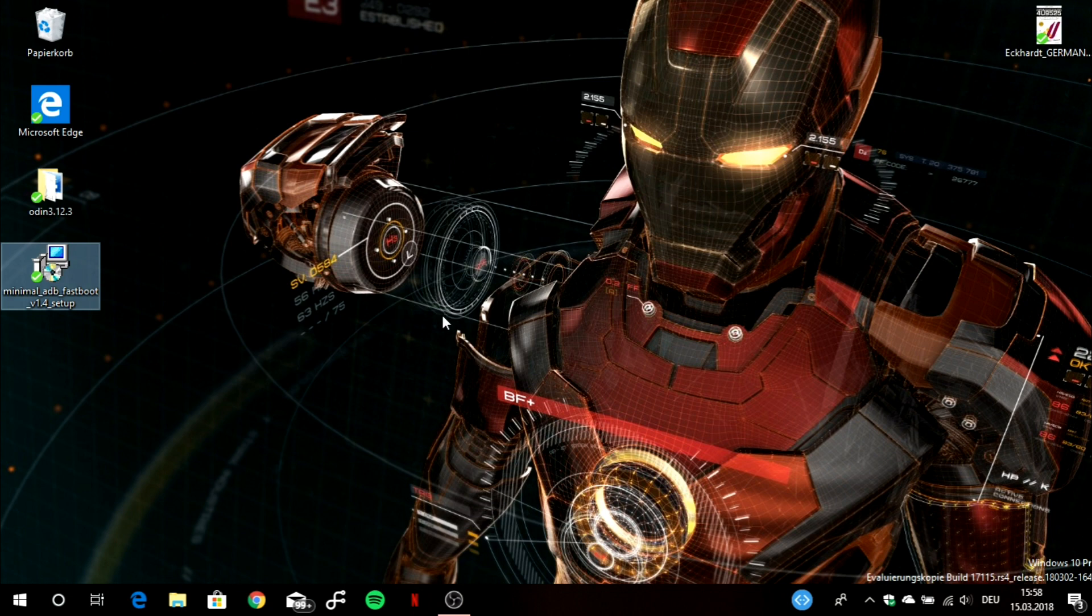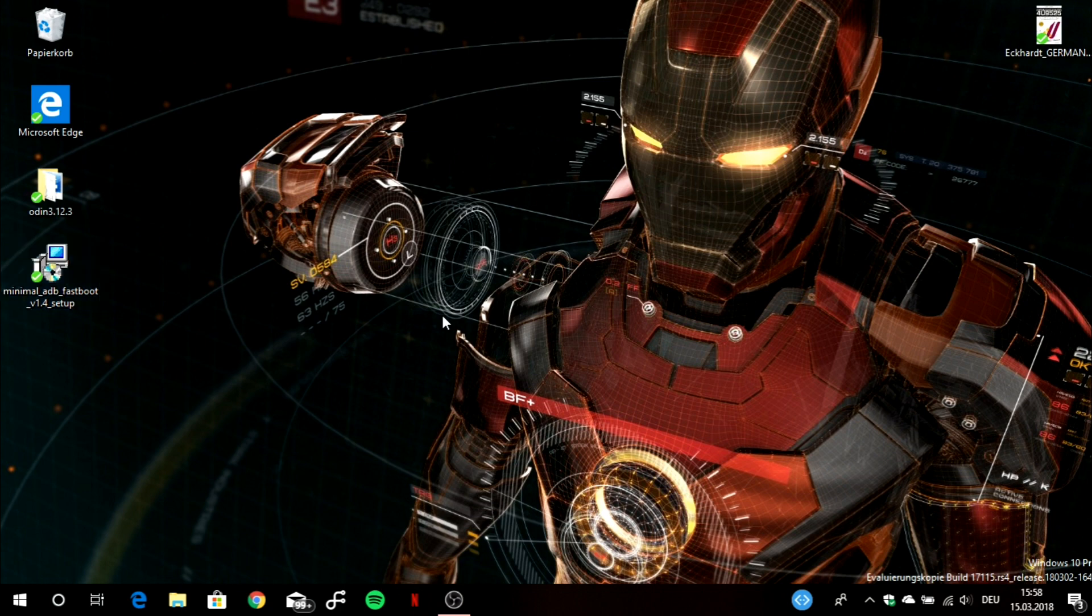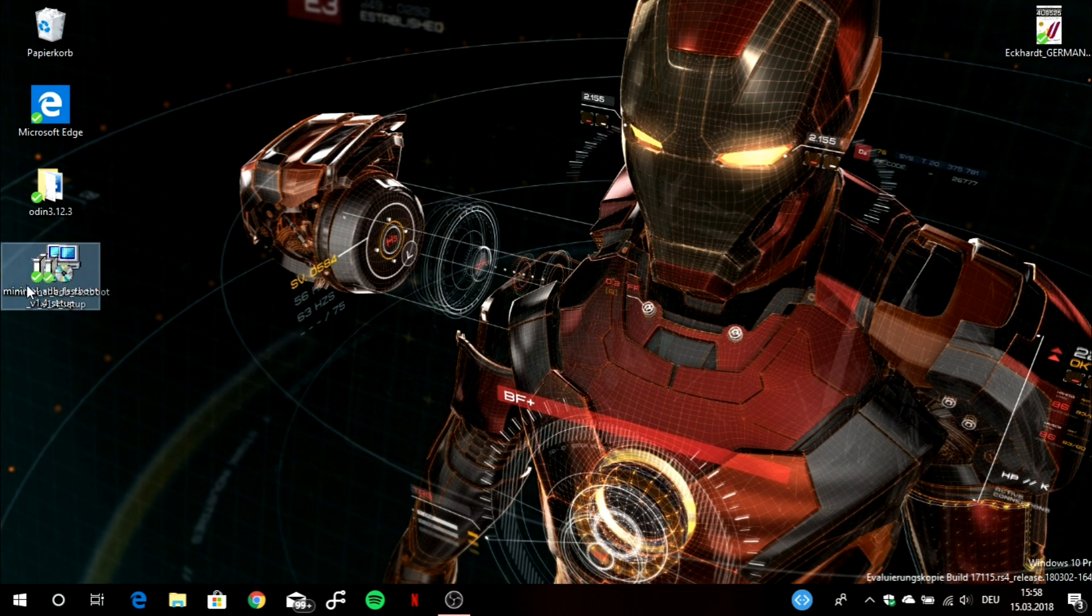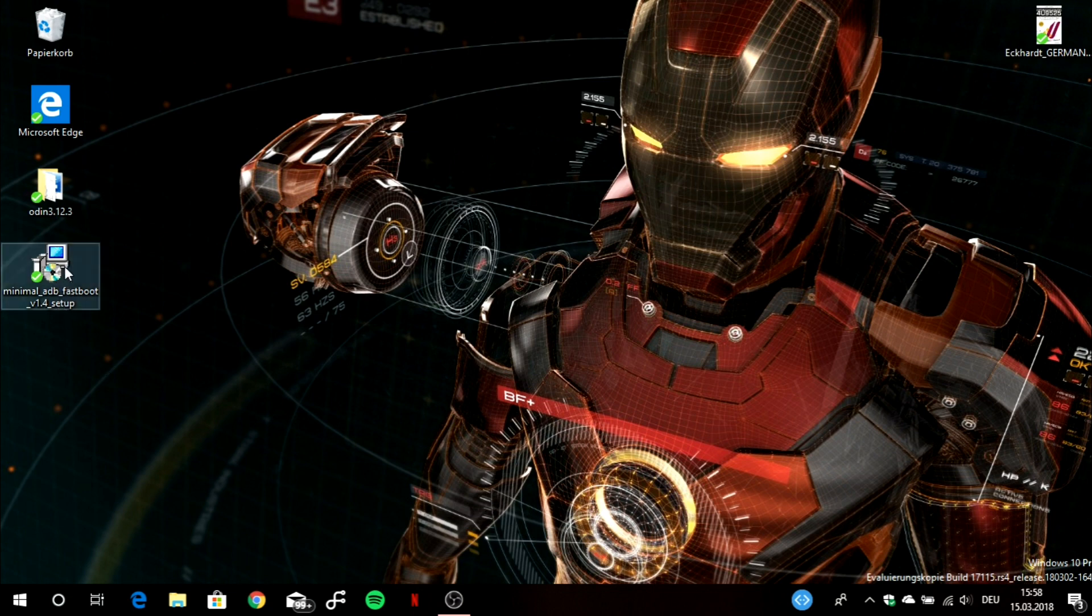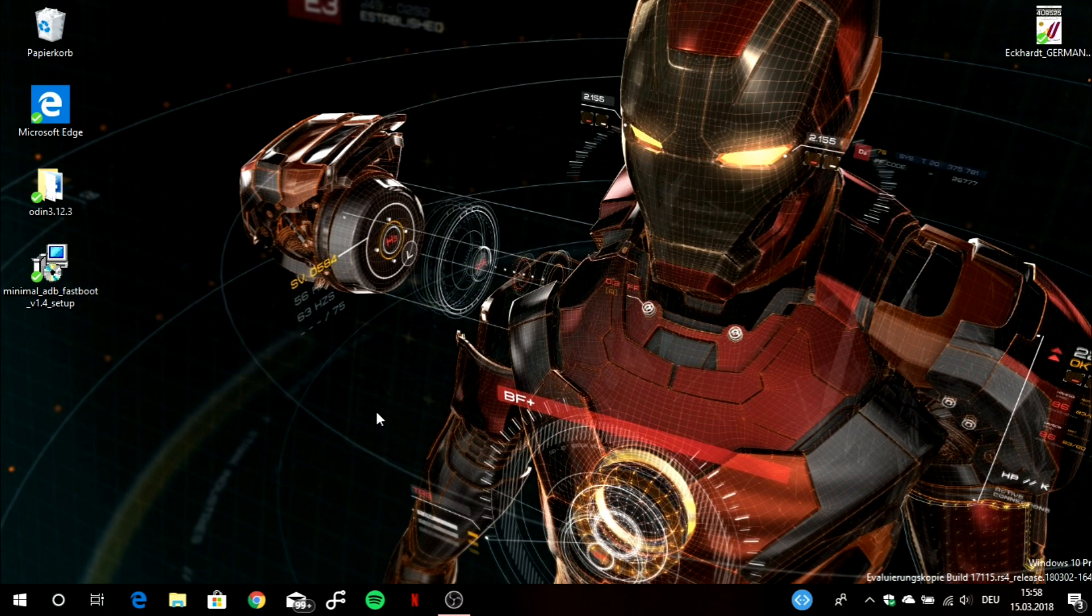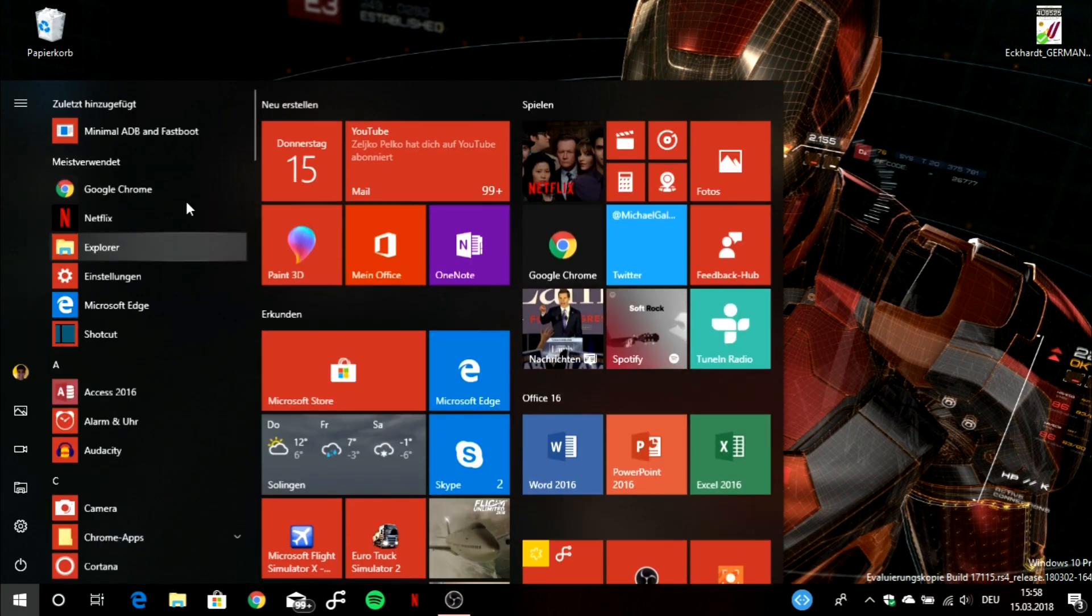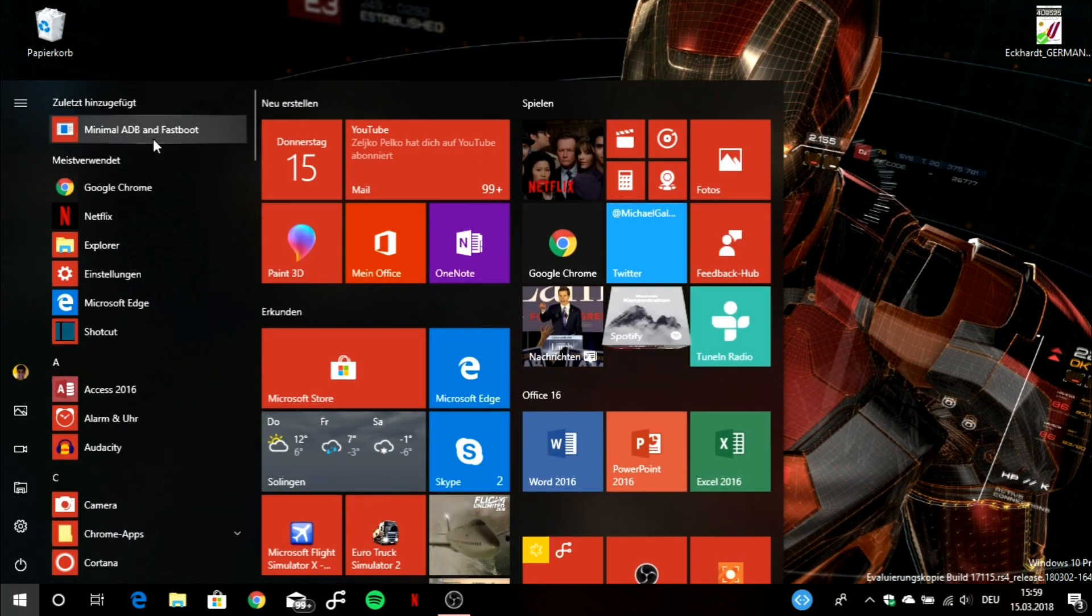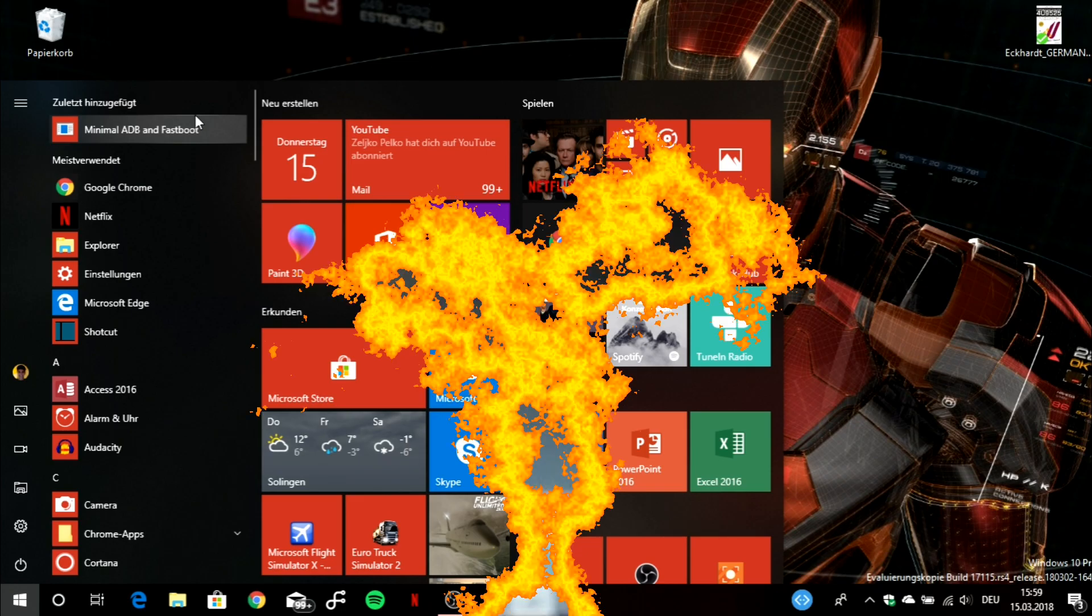We are now using ADB to, for example, give a specific amount of animation scale to our device because we have in the developer options, like I showed you before, just limited options. But now we can customize it with our own transition speed. You will have to download this minimal ADB fastboot program. You just install it, it's really easy. And once it's installed, you will launch the program.